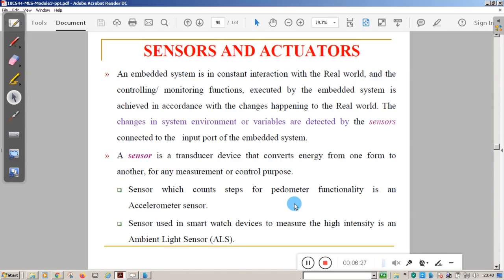With this, the memory session is complete. In the next session we will see sensors and actuators. Thank you for your cooperation.